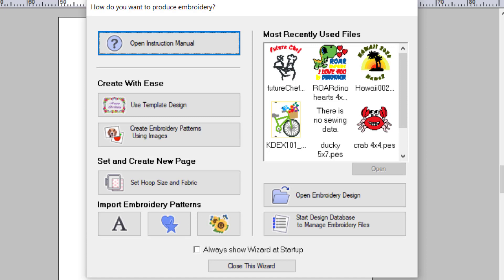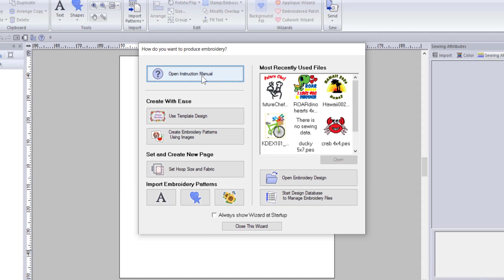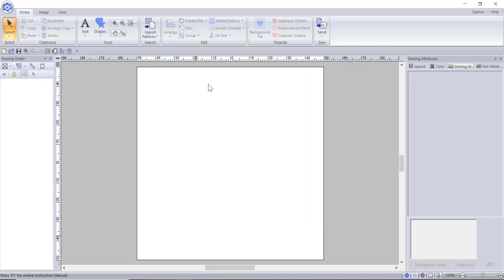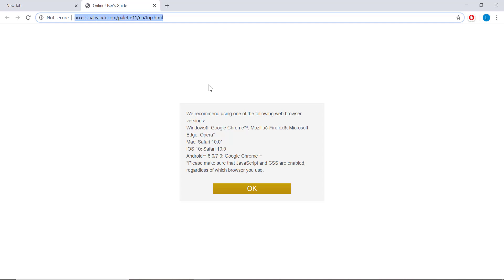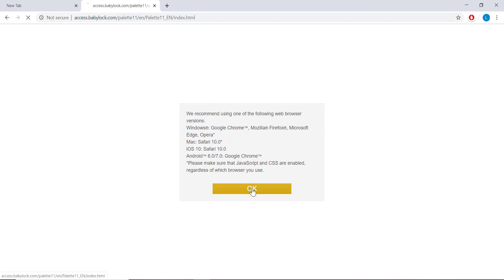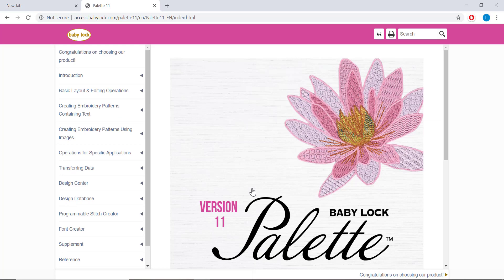Let's start with the Open Instruction Manual button. This opens up an internet browser with the instruction manual. First you will see a page recommending which browsers to use. Once you hit OK, it will take you to the manual. I know what you were probably thinking, that you would rather have a physical copy, but this is actually very simple and fast to use.